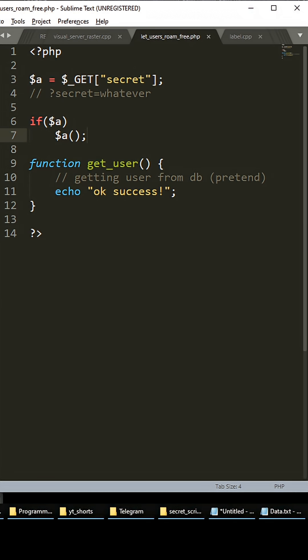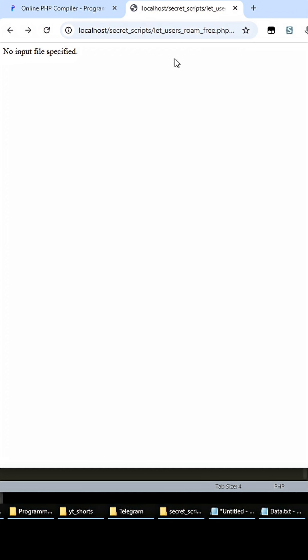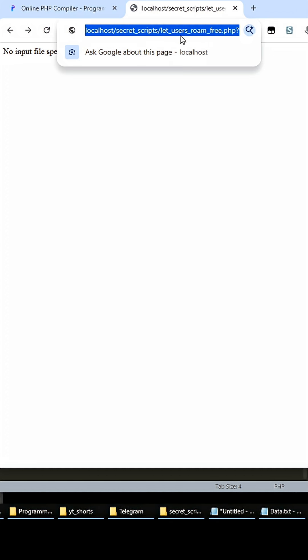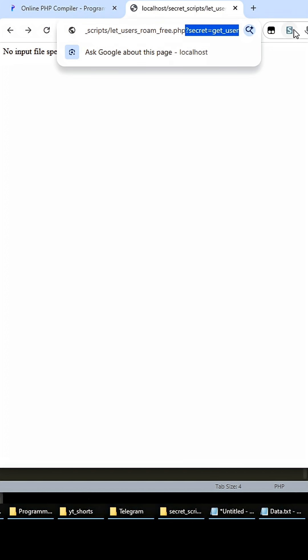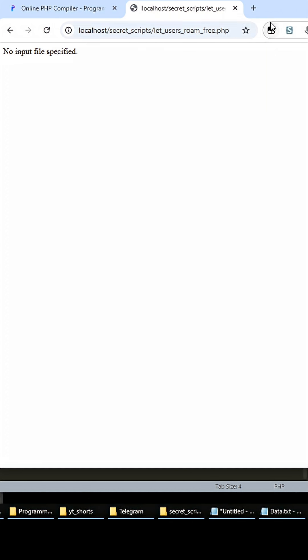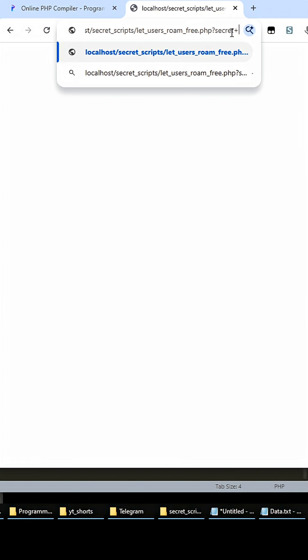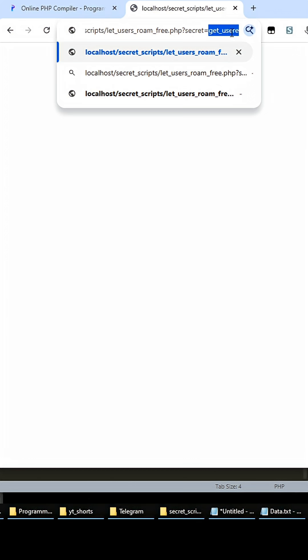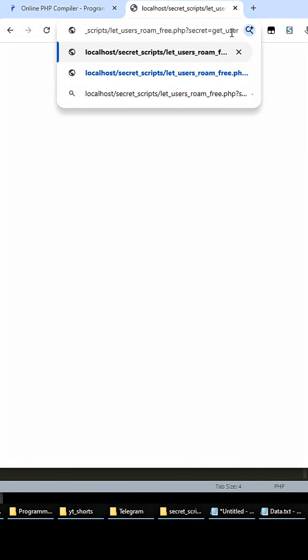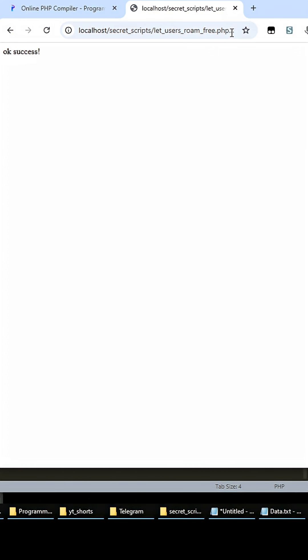So if we go to the browser here, let_users_roam_free.php - okay, there's nothing here right now. If we do secret equals get_user, let's see what happens. Okay, success!